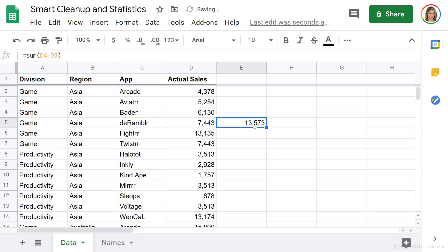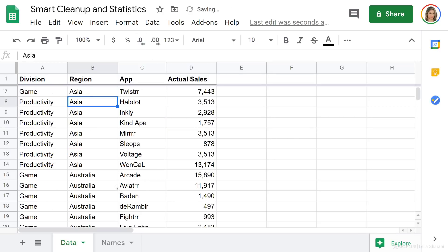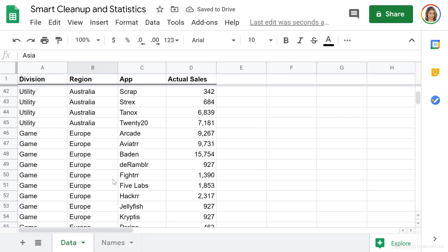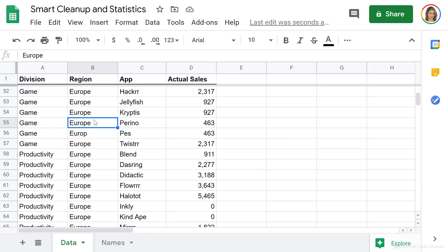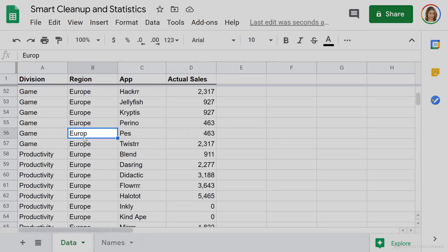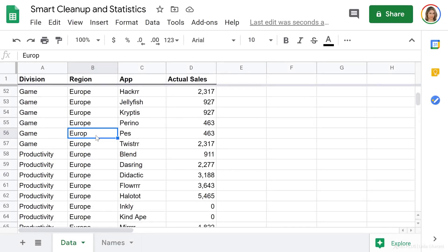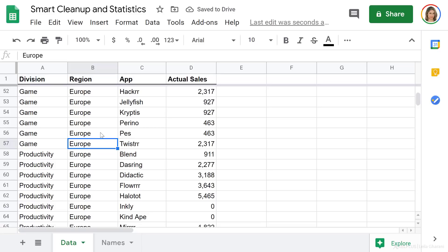Aside from that, there is another issue in this dataset. For the region column, when I scroll down, I have 'Europe' spelled correctly in some rows, but in one row it's typed incorrectly — I forgot the 'e' at the end. And Smart Cleanup didn't pick this up. I assume this feature will get smarter the more we use it and the more patterns it starts to recognize.